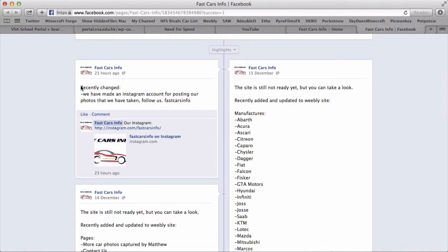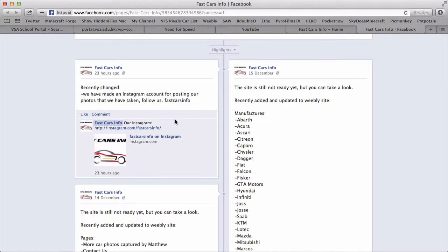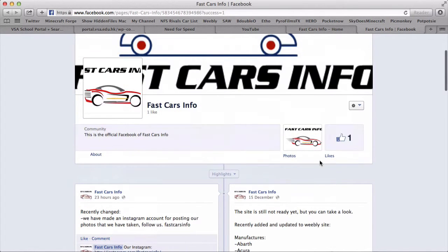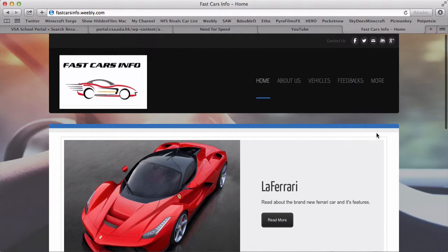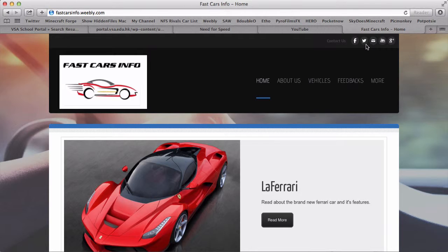As you can see right here, we have also put our Instagram page right here. So now the third thing I'm going to show you is our Twitter page.